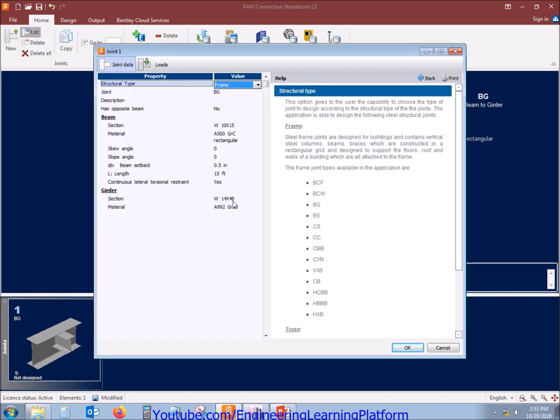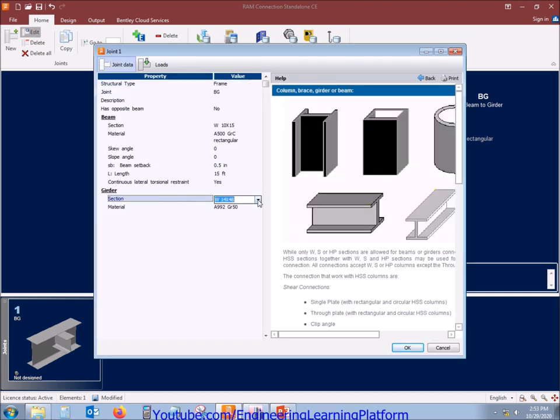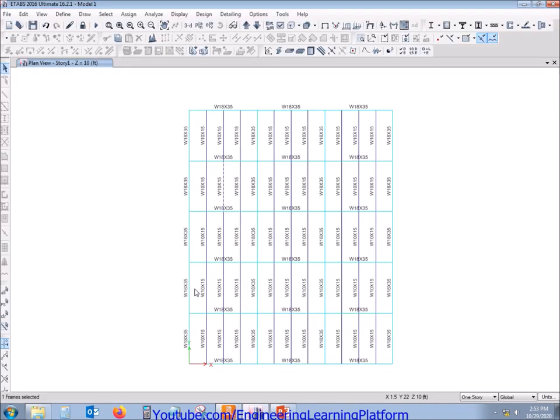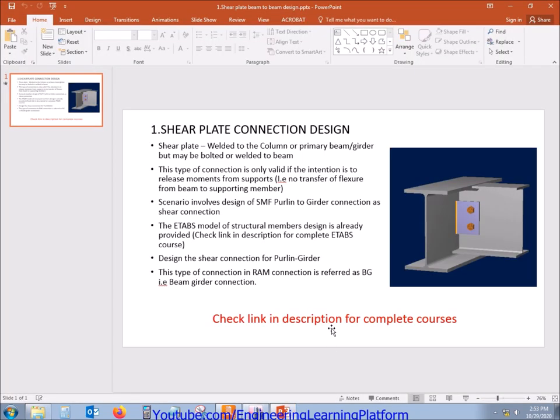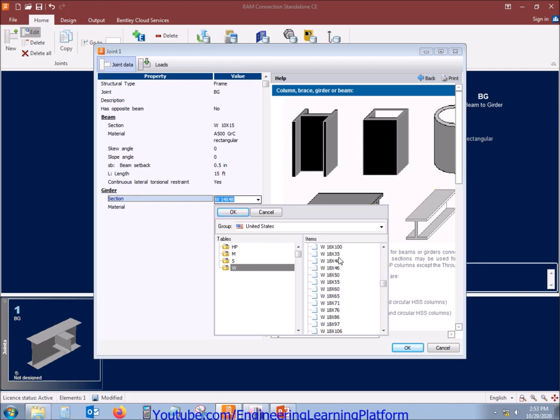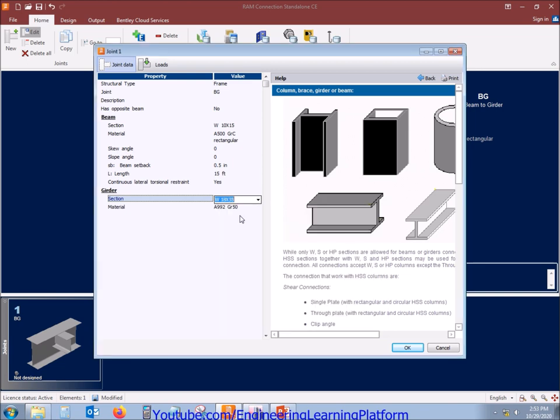The girder size, as already told, was W18 by 35. That is also a wide flange section here, and the material is same.